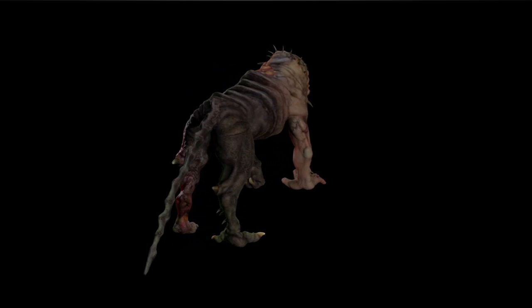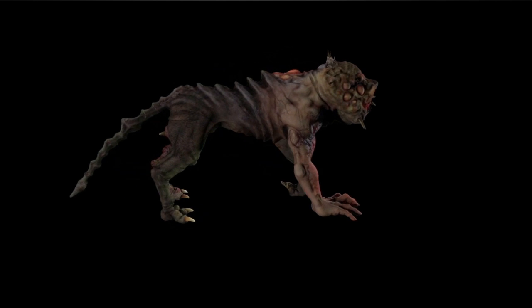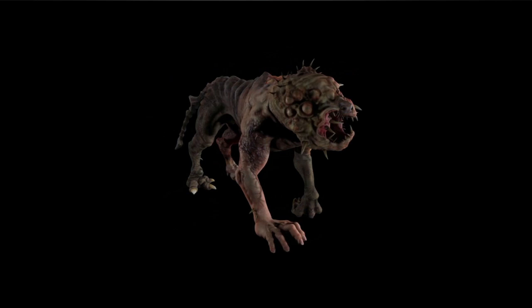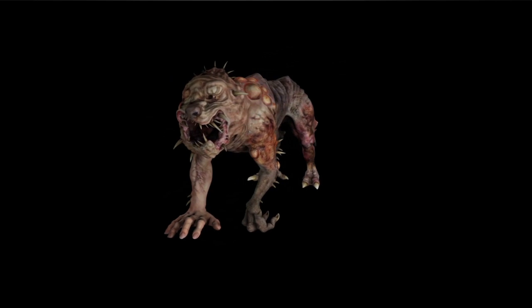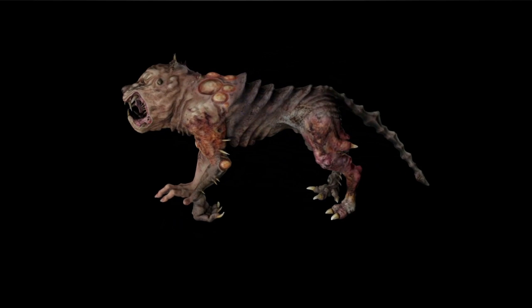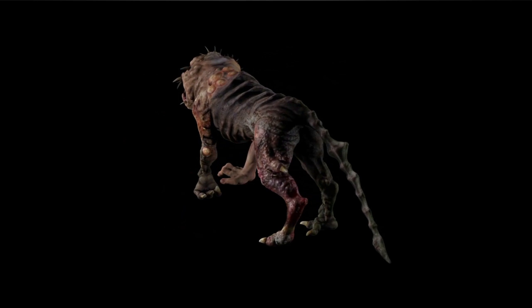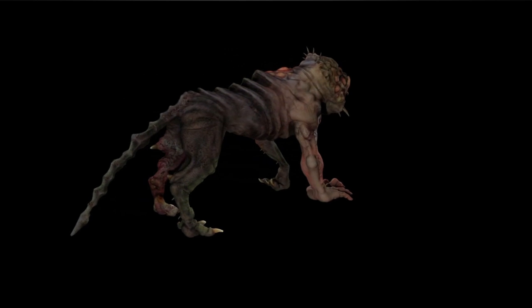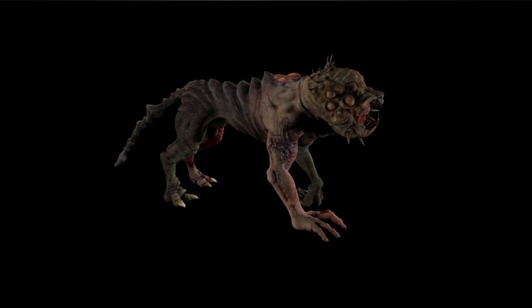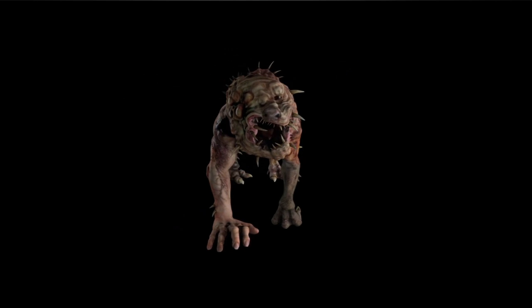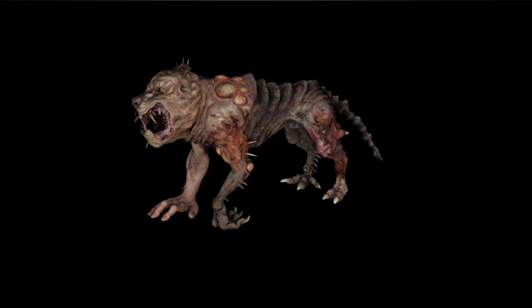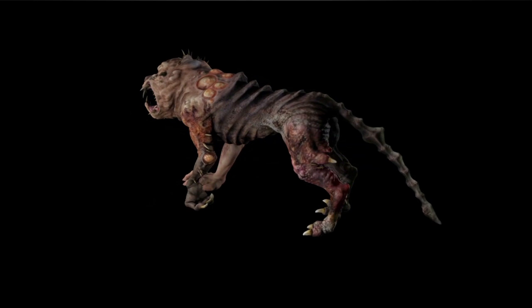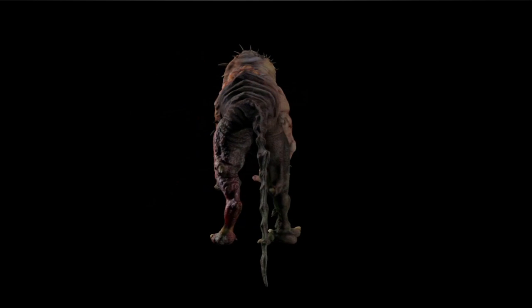And here we have the final render of our dog monster. We've added specular mapping and bump mapping to the model. We have all three layers set up as well as the backscatter. You can see the backscatter happening in the legs and in the arms as it's spinning around, as well as the interior of the mouth. And that's about it.